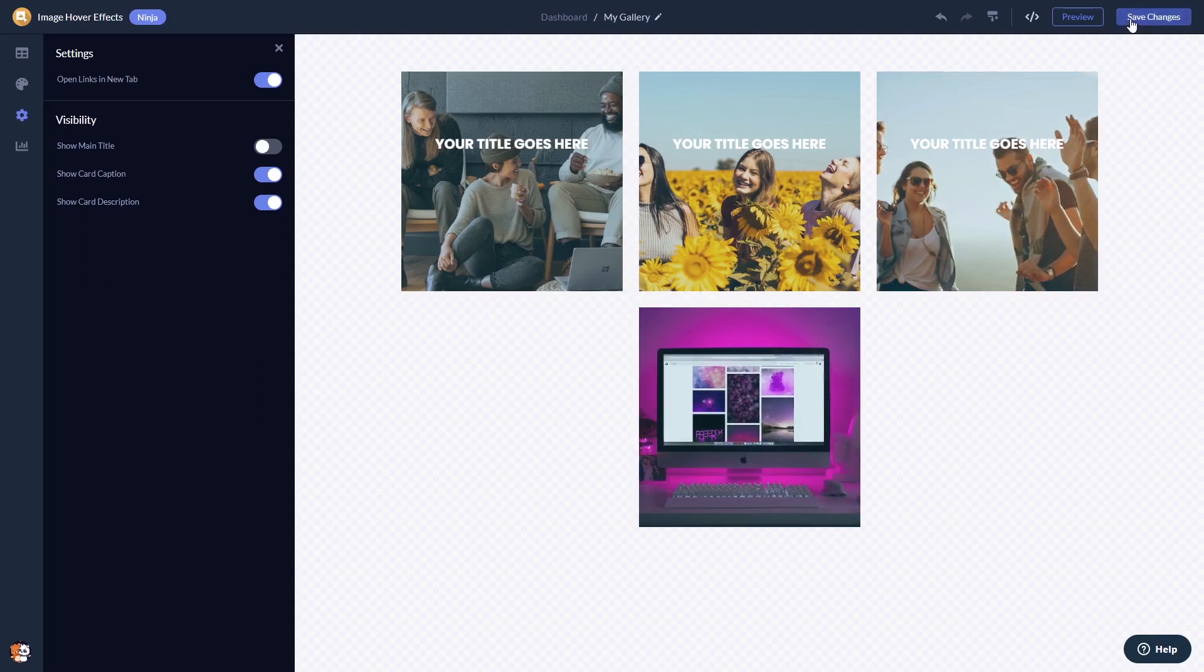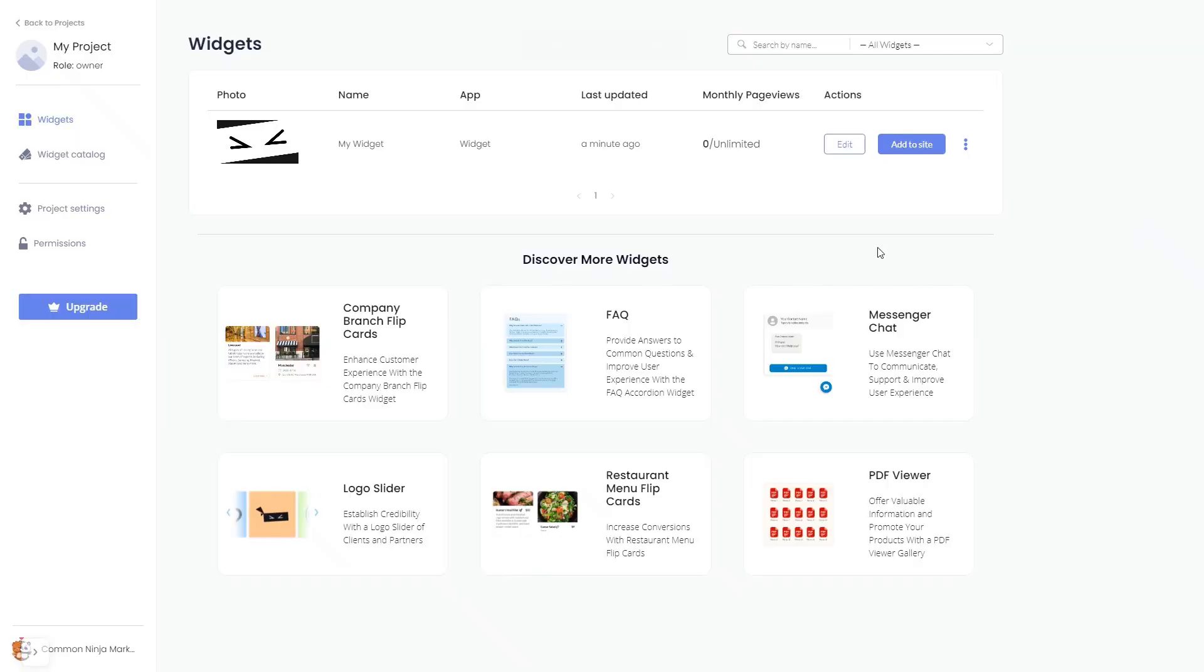If you don't have an account on Common Ninja yet, you'll have to register first. When you're ready to add the image hover effects widget to your website, go back to the dashboard. On the dashboard you'll see the widget you've created. Click on the add to website button.